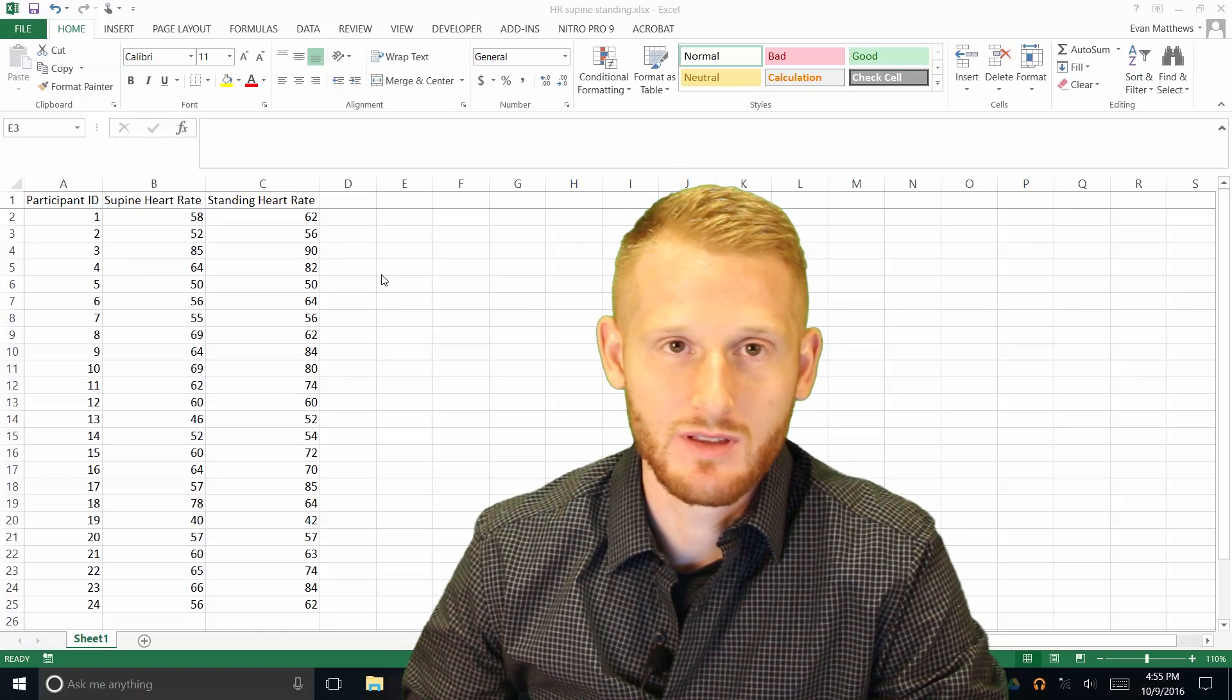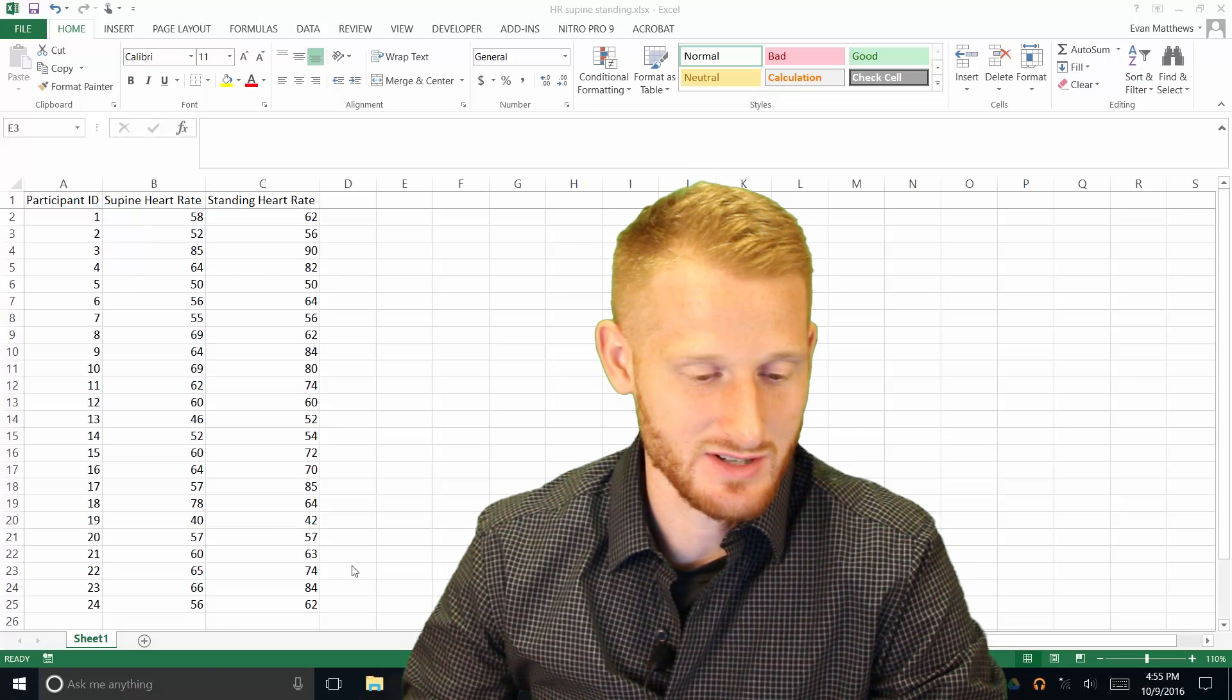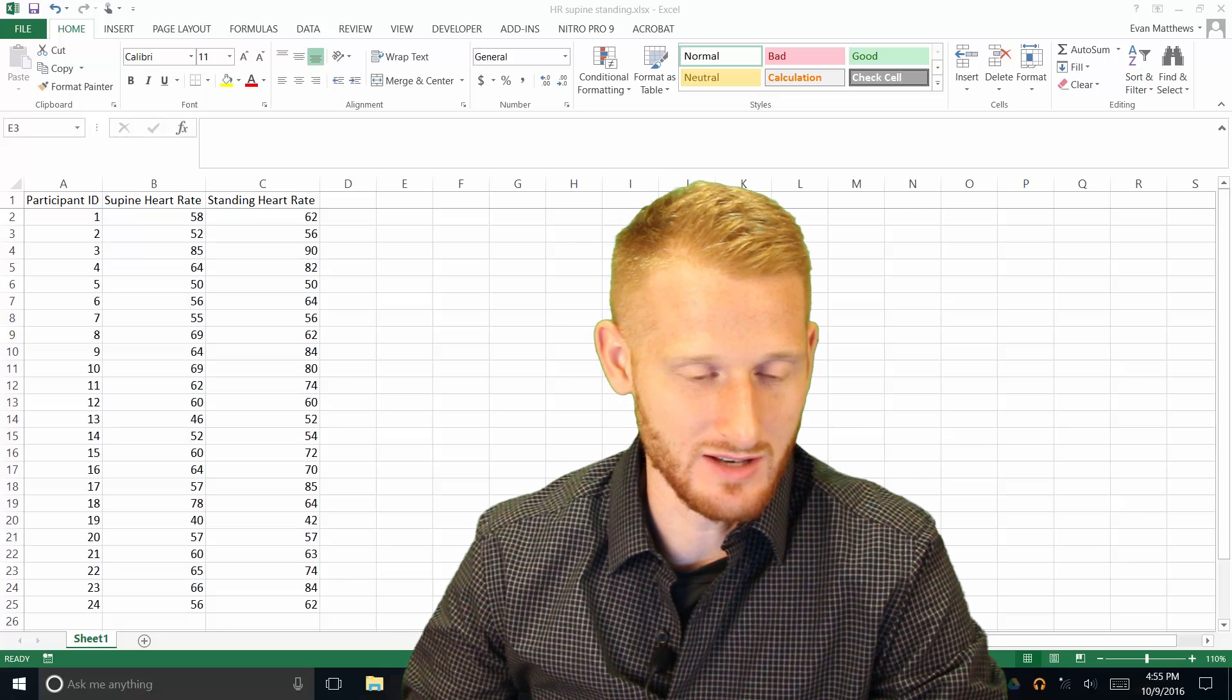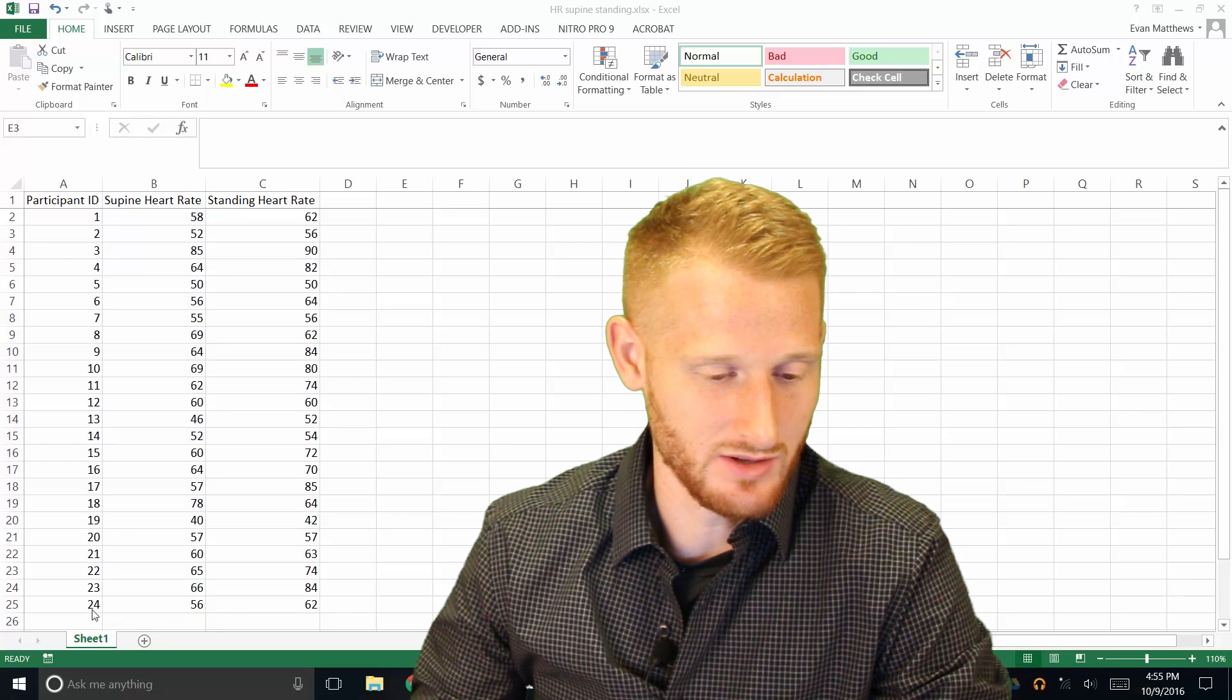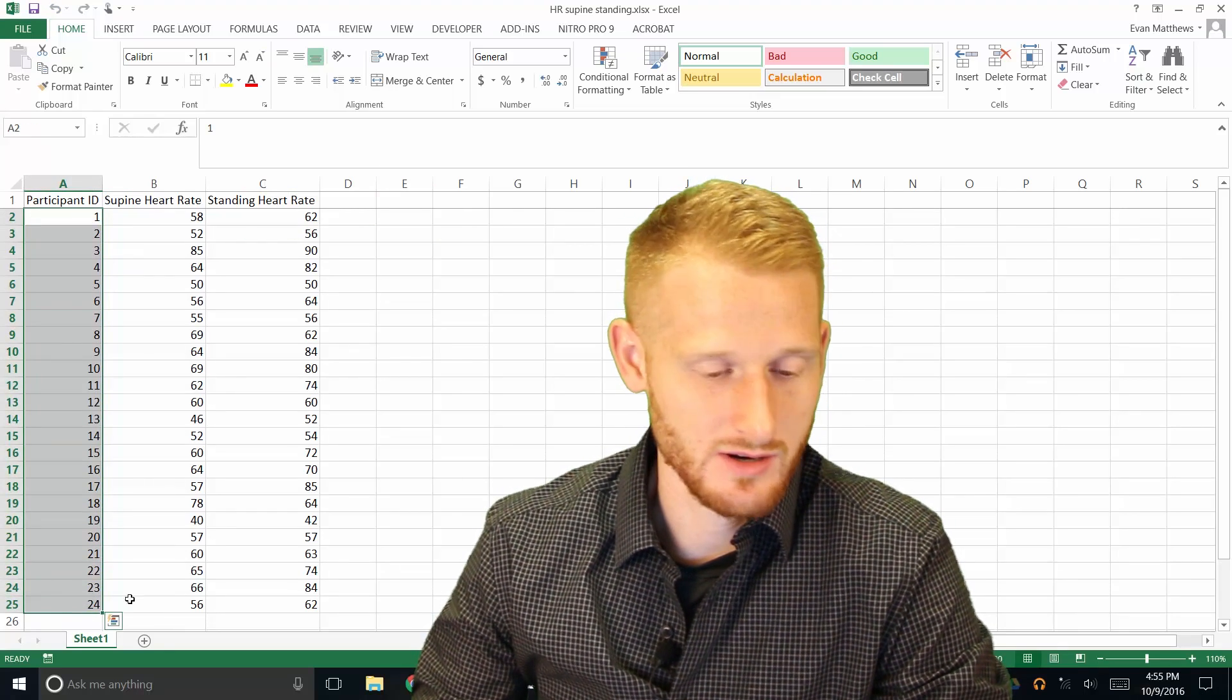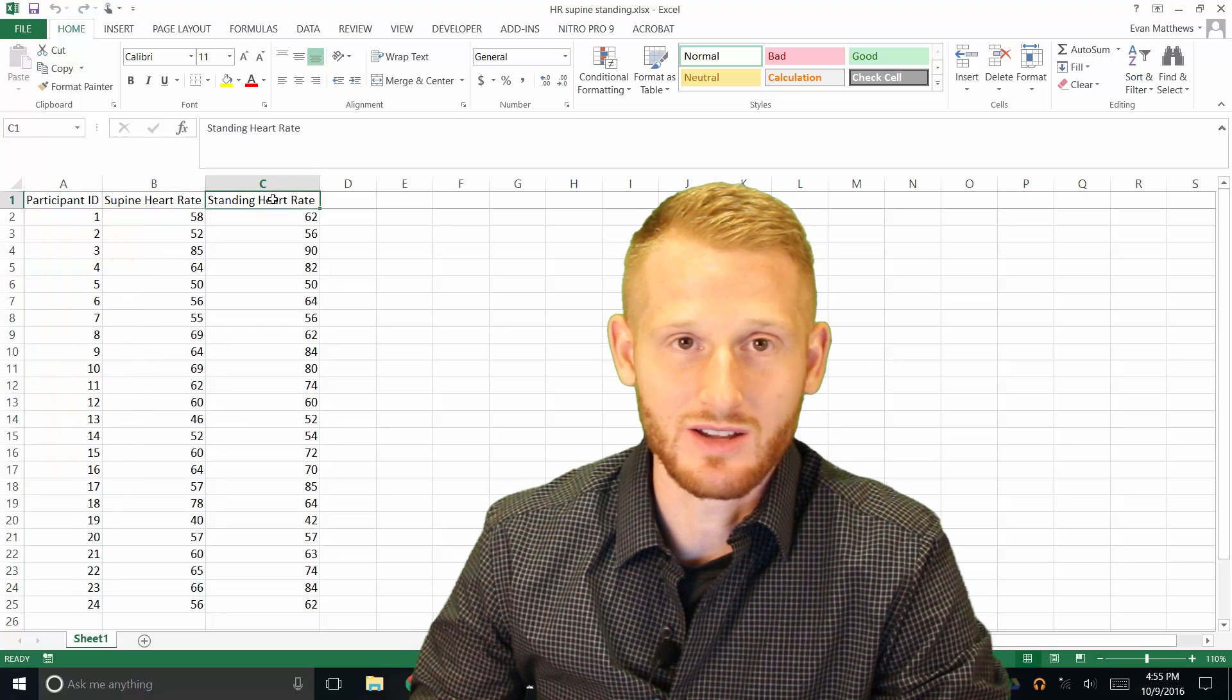So what we have here is just a bunch of participant data. This is actually real participant data from some students that I've had do this on each other, just practicing heart rates. And you have people 1 through 24 right here, and we have again the supine heart rate and the standing heart rate.